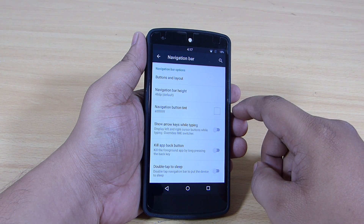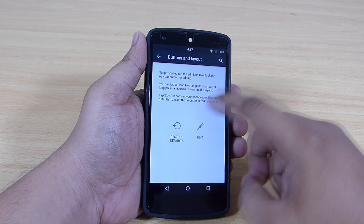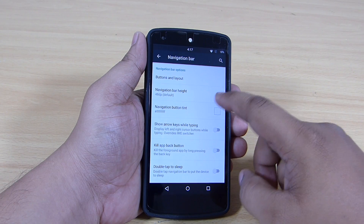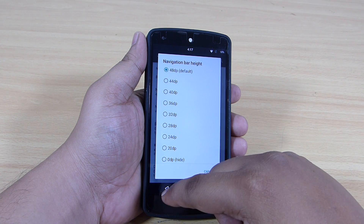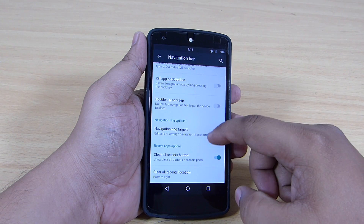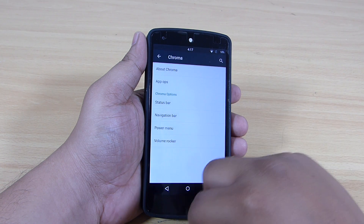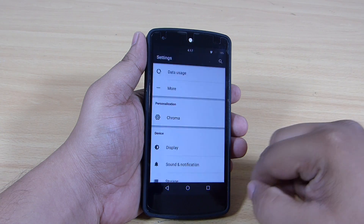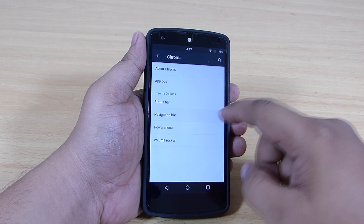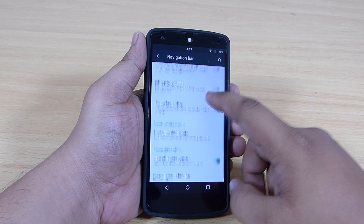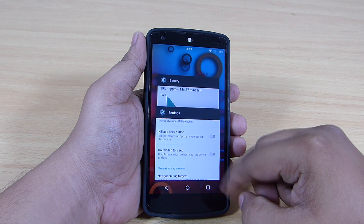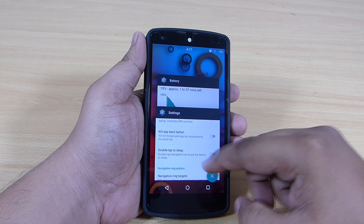Navigation bar options allow you to customize your navigation soft keys, where you can add more options to your navigation bar. You can also increase or decrease your navigation bar height and customize its color. Double tap to sleep on your navigation bar lets you lock your device by just double tapping on it. You will also be able to toggle on a clear all recent button, where a circular X mark appears to clear all applications at once.